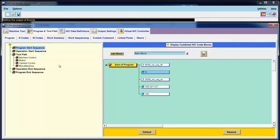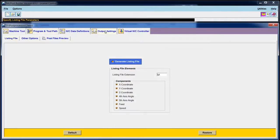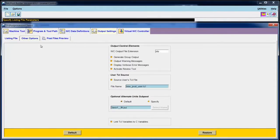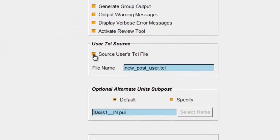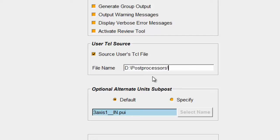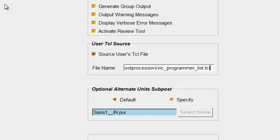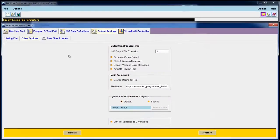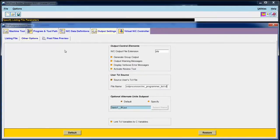First, I need to bring in the external TCL file as part of my source. Output settings, other options, turn on source user's TCL file, and then type in the name and location of the file itself. D, Post Processors, ncprogrammerlist.tcl. That will bring in the external TCL file, but it doesn't say where to use it. To do that, I need to go to Program and Toolpath, and at the Program Start Sequence, I'll create a new custom command called Add Username.